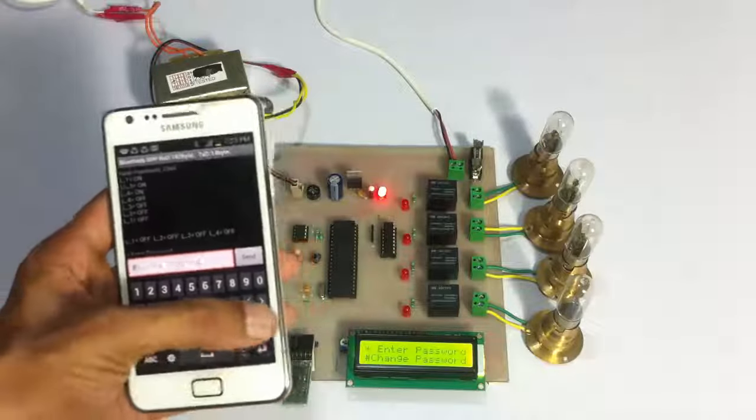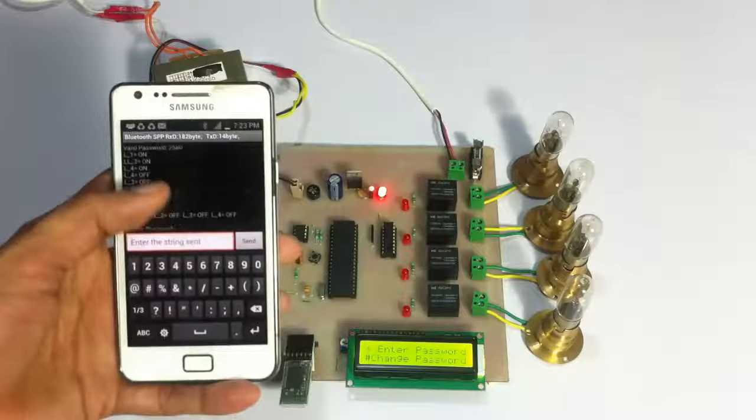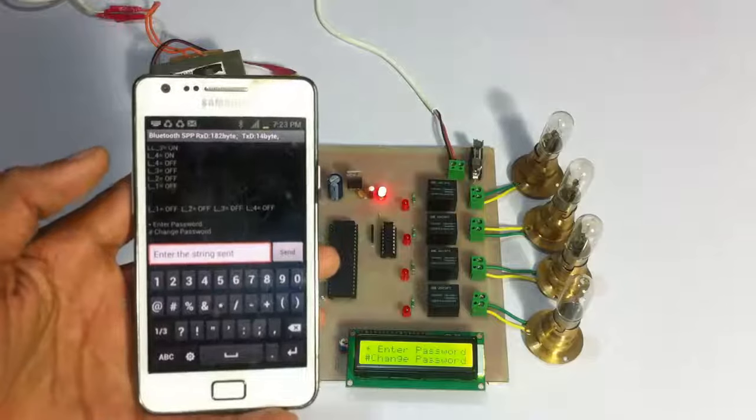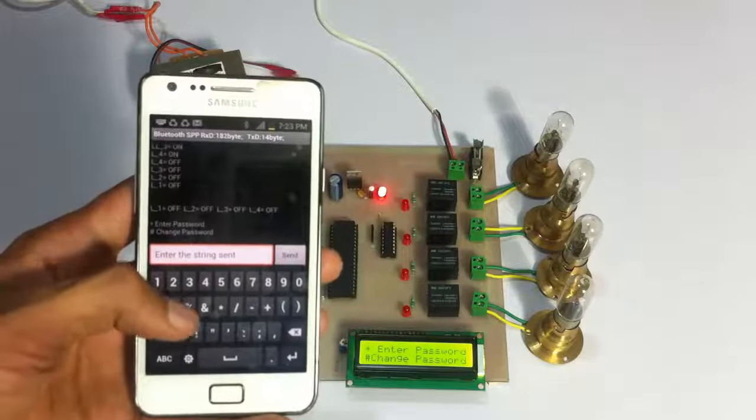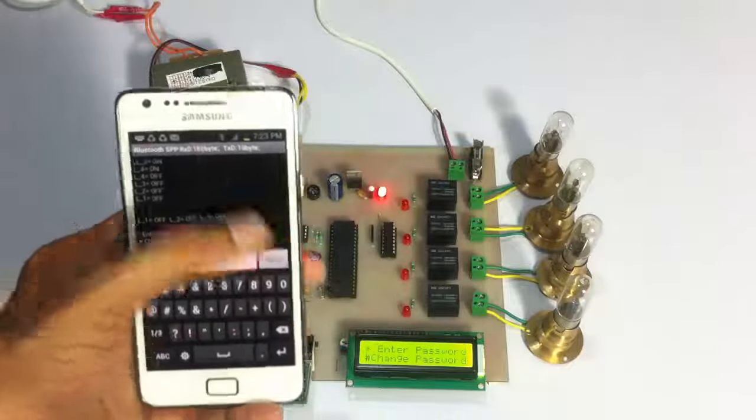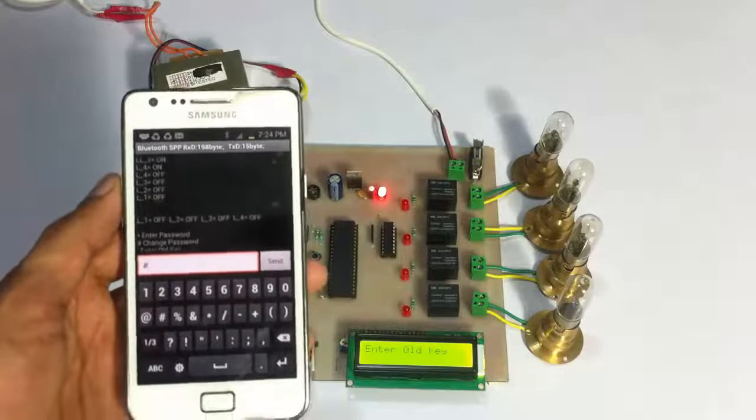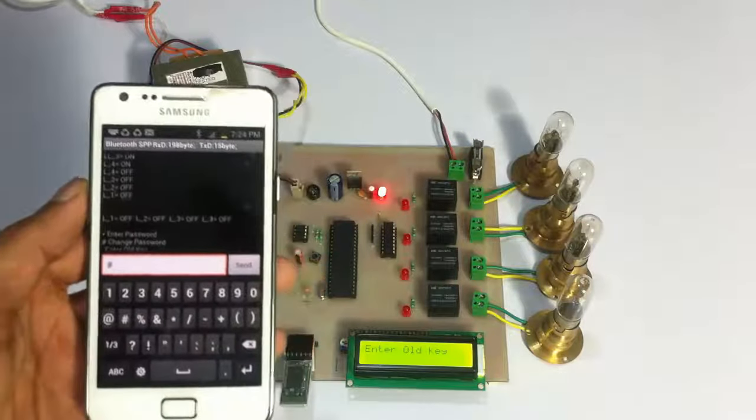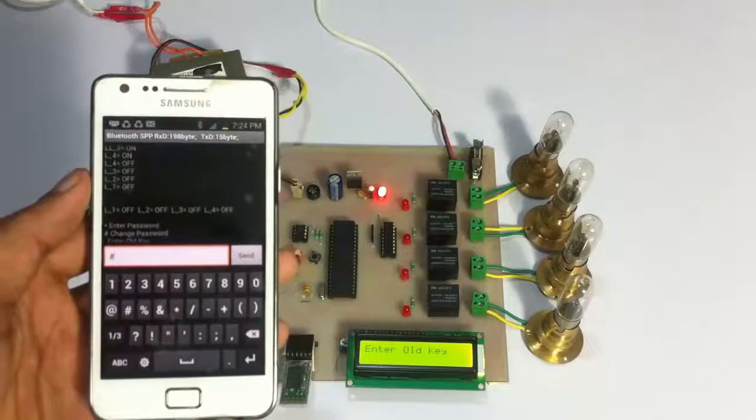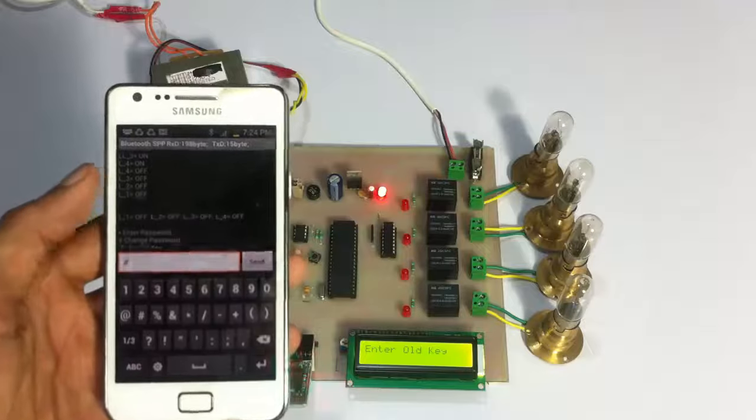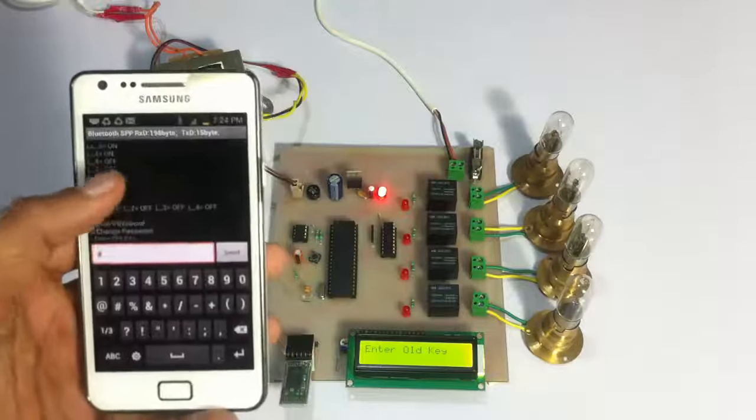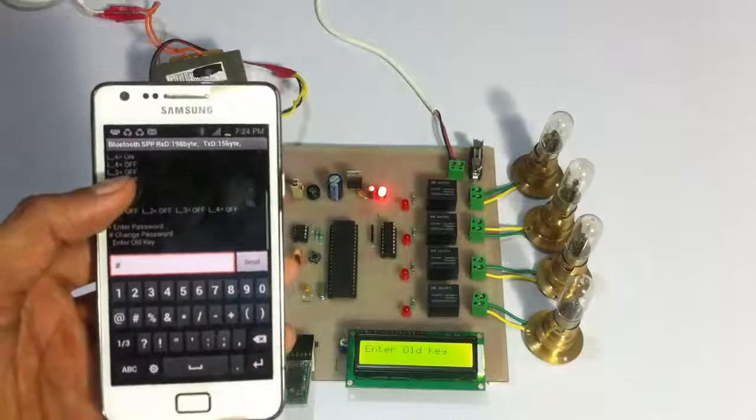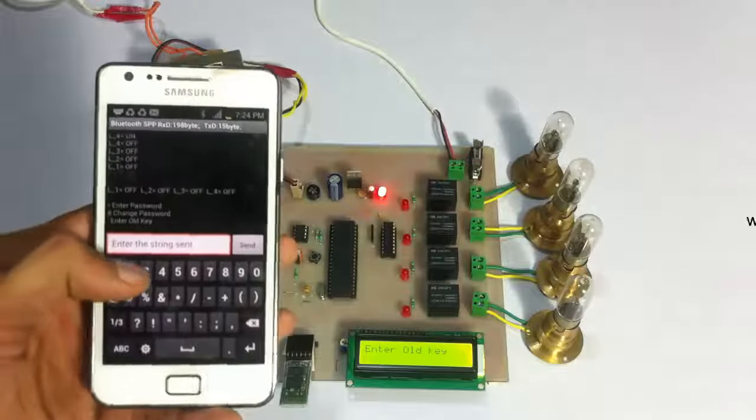Now we go back and enter the change password module. In order to change the password, it first asks us about the old or original password. Only after entering that will it provide us an opportunity to change the password.